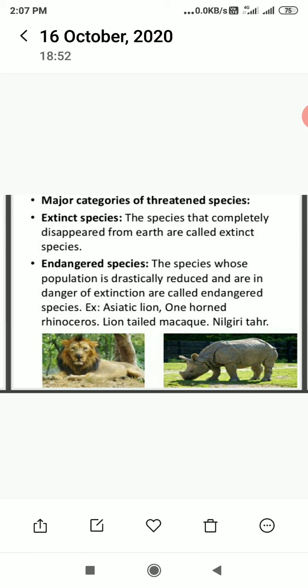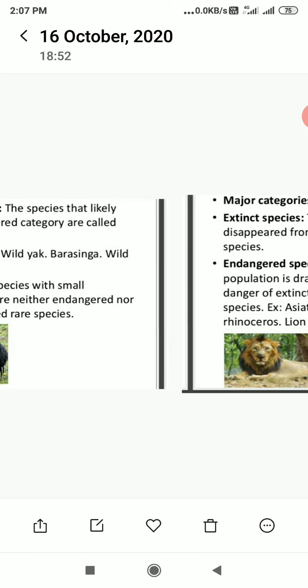Examples of endangered species include Asiatic Lion, One-Horned Rhinoceros, Lion-tailed Macaque, and Nilgiri Tahr. These are all in the category of endangered species.